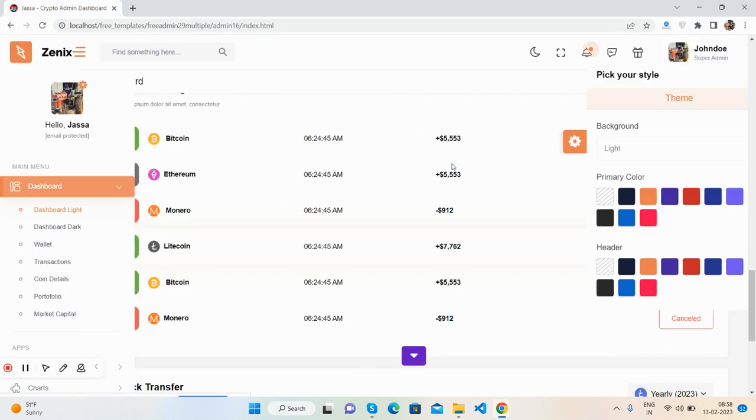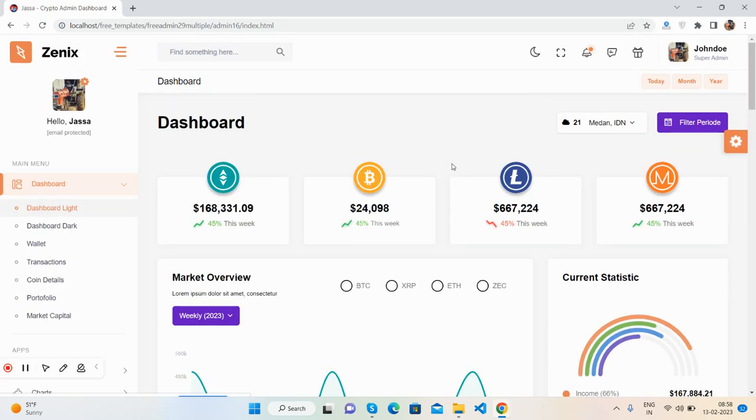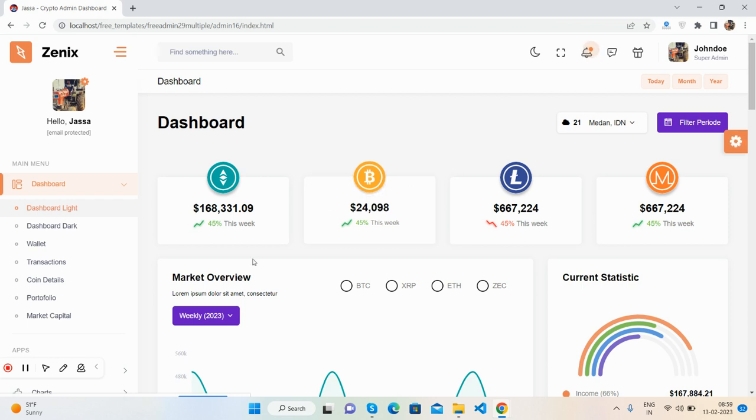And guys, I will come with more admin dashboard free templates as well. Please support me and subscribe to my channel. I will show you the template in Angular, React, and Vue as well. So in the end I must say, thank you for watching this video. Have a nice day, take care, bye.